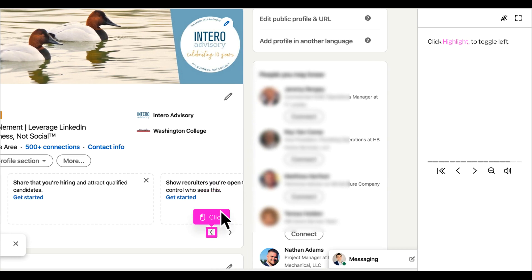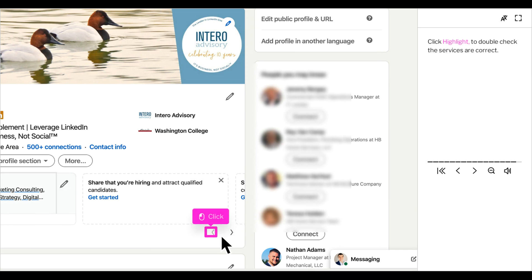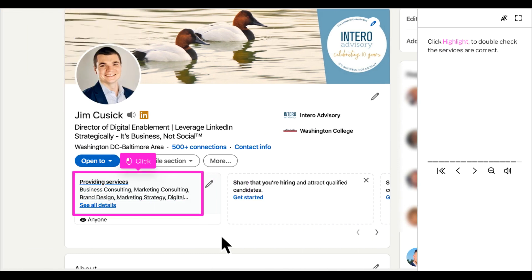Now to check our work, you are going to want to toggle left to see what you added to your profile. Click the highlighted section to double check that the services that you inputted are correct for your business.